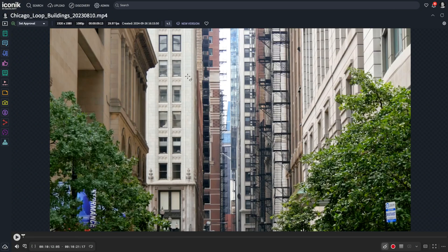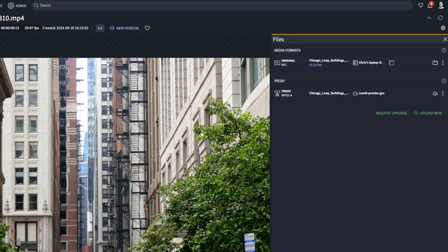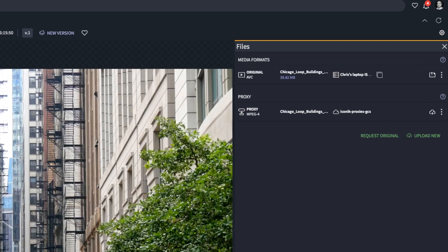Here's how it works. Iconic automatically creates proxies—smaller, more manageable versions of your images, videos, audio files, and more.